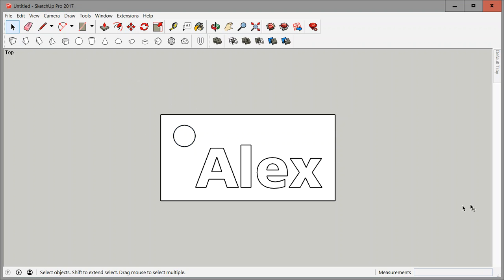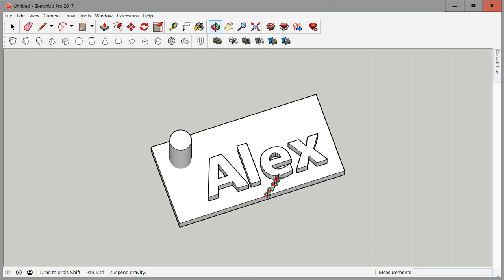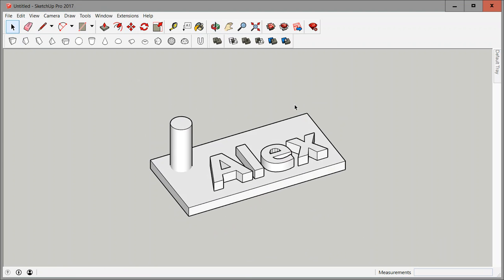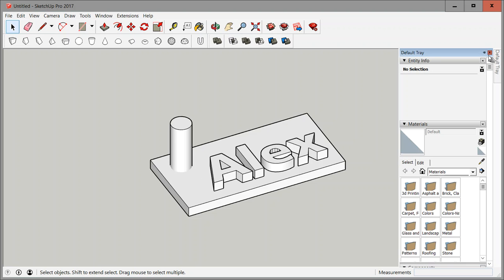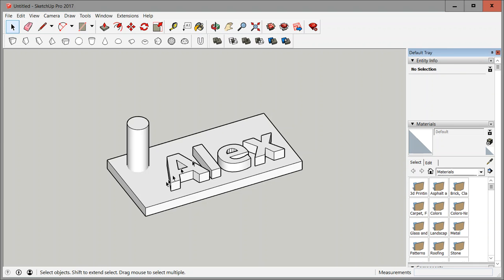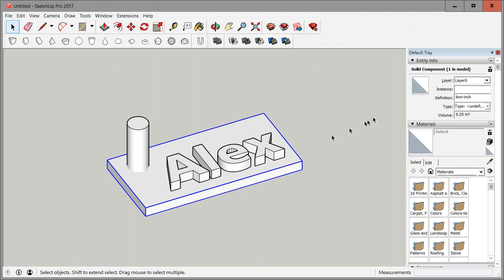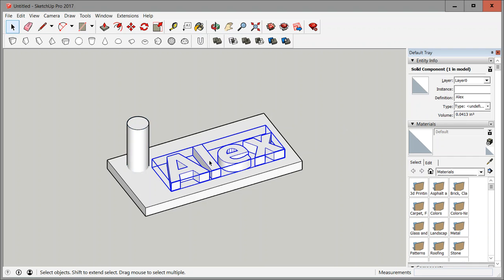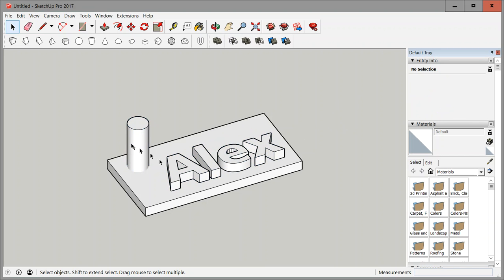So that looks about right. Now we need to put this together somehow so that I can print it. Classic way to doing that is to look at entity info. If you do that you look at this base shape, you'll see that it has a volume. Same for this guy, also has a volume, and same for the text. That means those three pieces individually would be printable because they're solid.